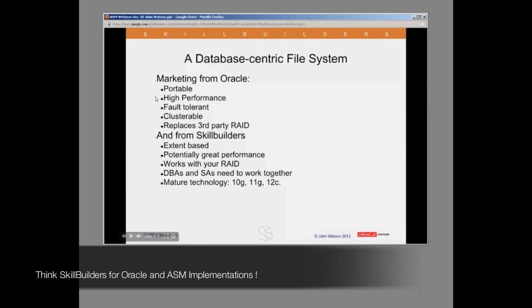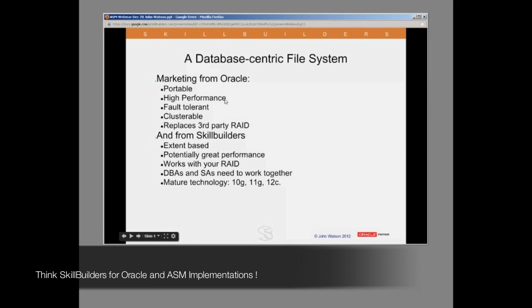High performance — definitely. The performance of ASM can be astronomical, but it does require a certain amount of tuning, and you need to be aware of the type of application to which ASM is suitable — not suitable for all applications, but the type of application where it will perform best, and in particular the hardware environment on which it sits.